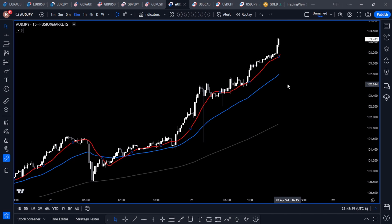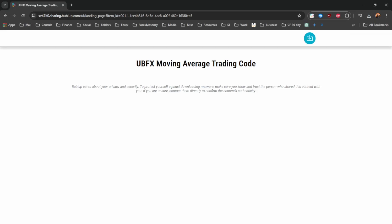What I want to do is give you the code and show you how to put that code into your TradingView charts and turn it into an actual usable indicator. The first thing you want to do is go to the description of this video. In the description you're going to find a link that will take you to my Bubble Up download page. Once you click that link, you'll find a page that looks like this.